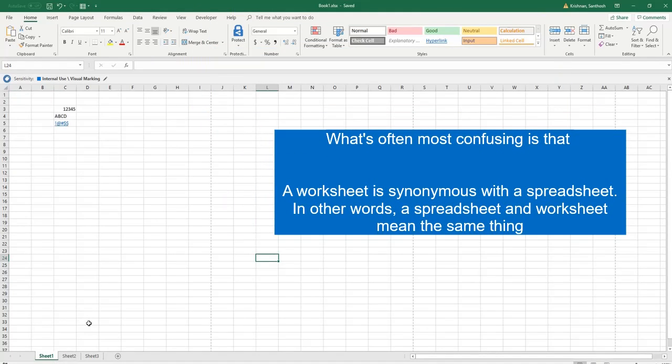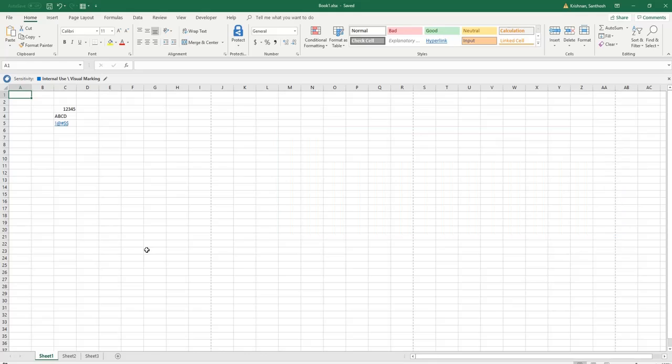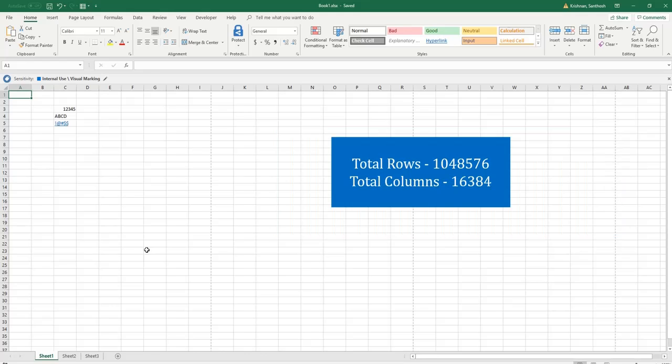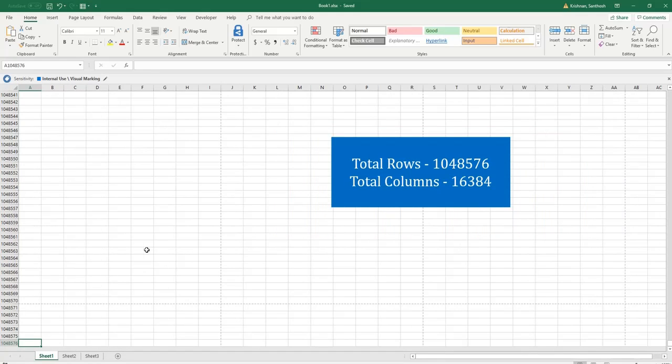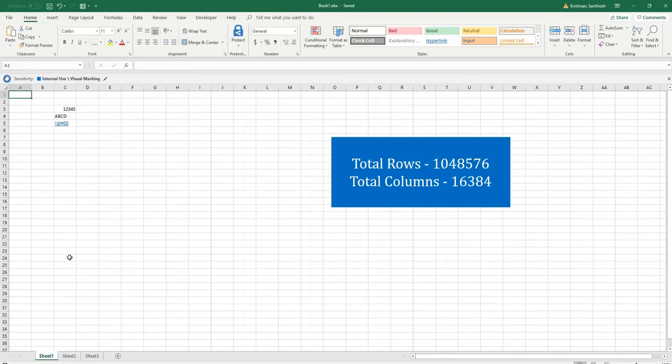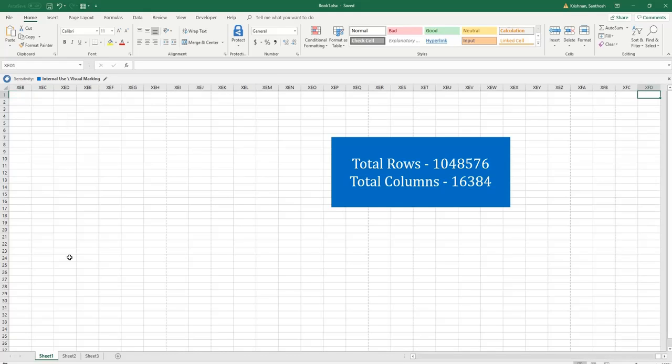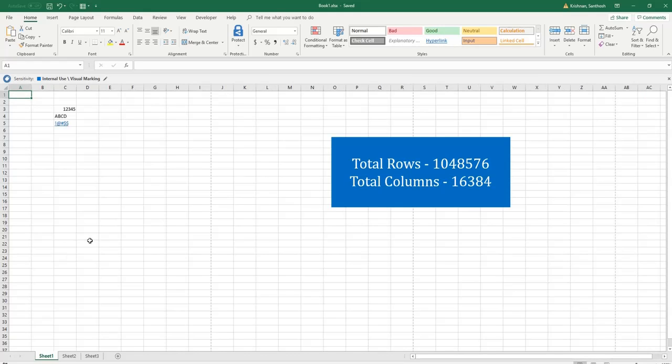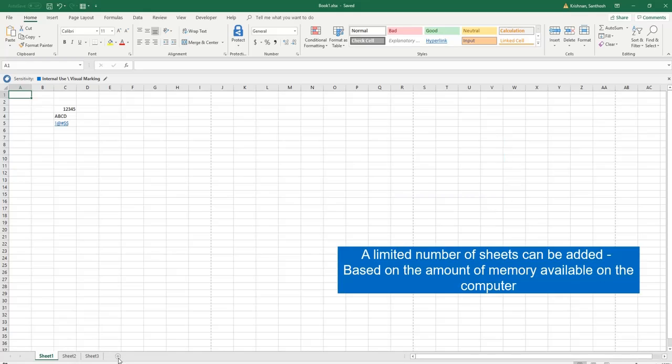Worksheet specifications for current versions of Excel include one million forty-eight thousand five hundred and seventy-six total rows and 16,384 columns. You can ask yourself how many sheets we can add. So it depends on the memory available on the computer.